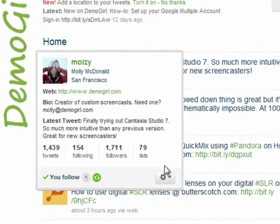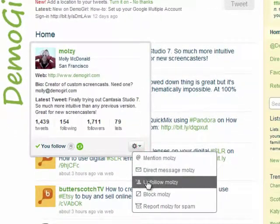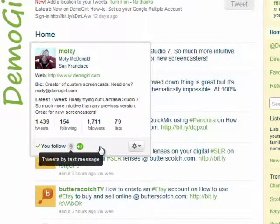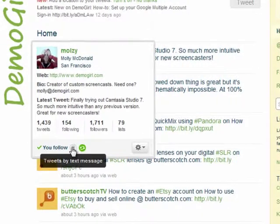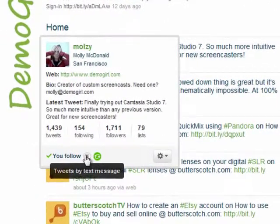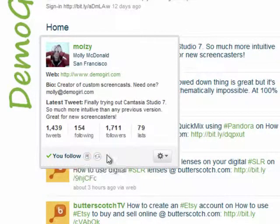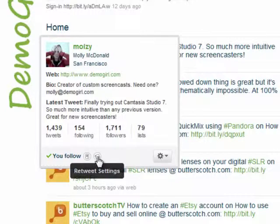From the hover card, you can also choose to direct message them, unfollow them, or block them. You can click on the phone icon to choose to receive their tweets via text message, and if you click on the green We Tweet icon to turn it off, you won't see any retweets from that user of another person's tweets.